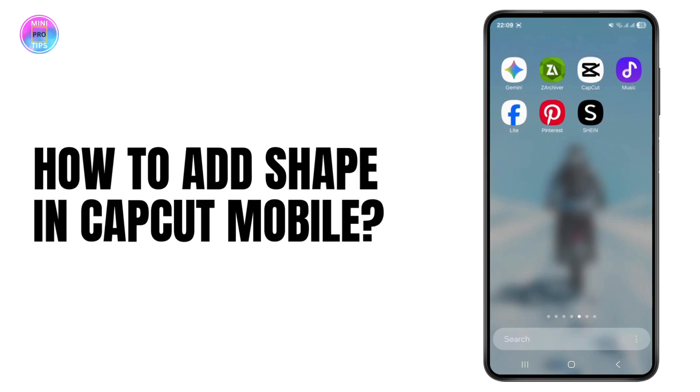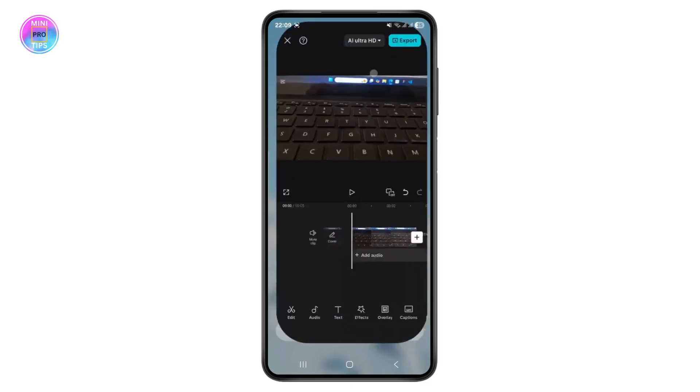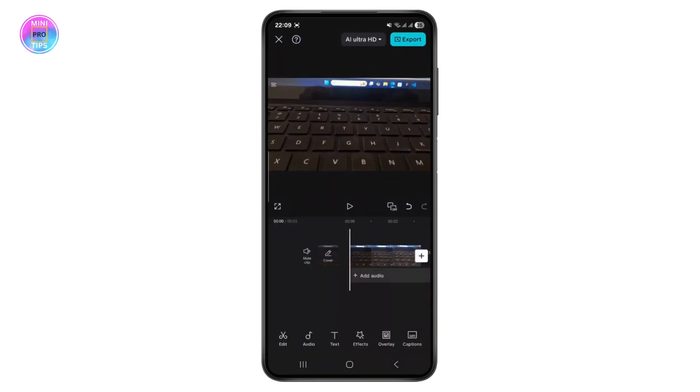How to add shape in CapCut mobile. Hello guys, welcome back to my YouTube channel. In this video I'll be discussing how to add shape in CapCut mobile, so let's get started. Although CapCut doesn't directly provide you the option to add basic shapes, instead what you can do is...